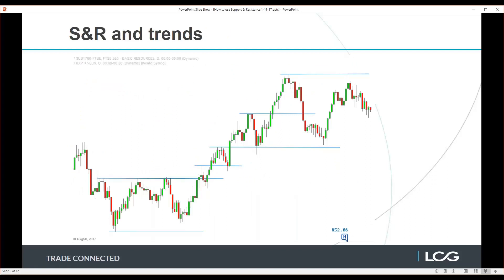Here's a pre-planned example using the FTSE 350 basic resource sector. We're in an initial environment with a resistance level — market came up for the first test, failed, came up for the next test, failed again, dropped through support and came down toward a lower support area, but didn't quite get there. That's the kind of painful thing you may have experienced where within a range-band environment the market doesn't quite reach the support level and aggressive buyers push it back up.